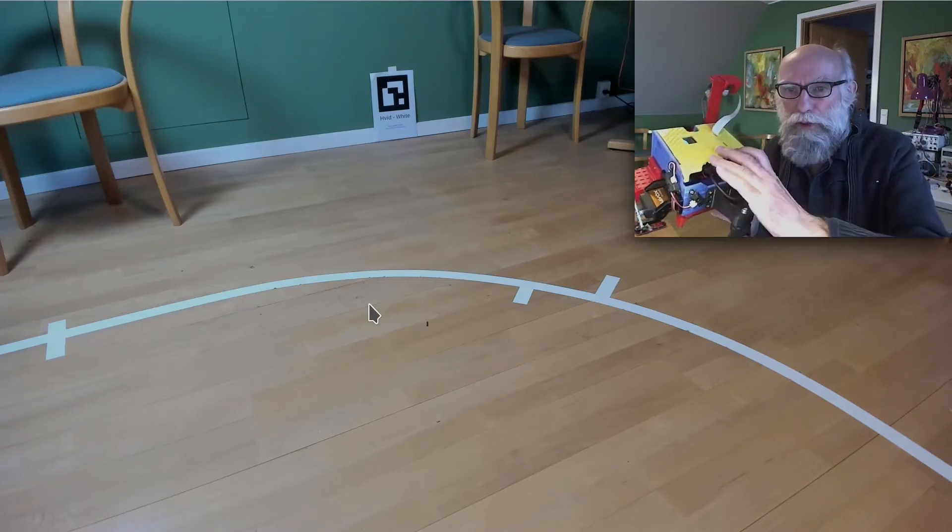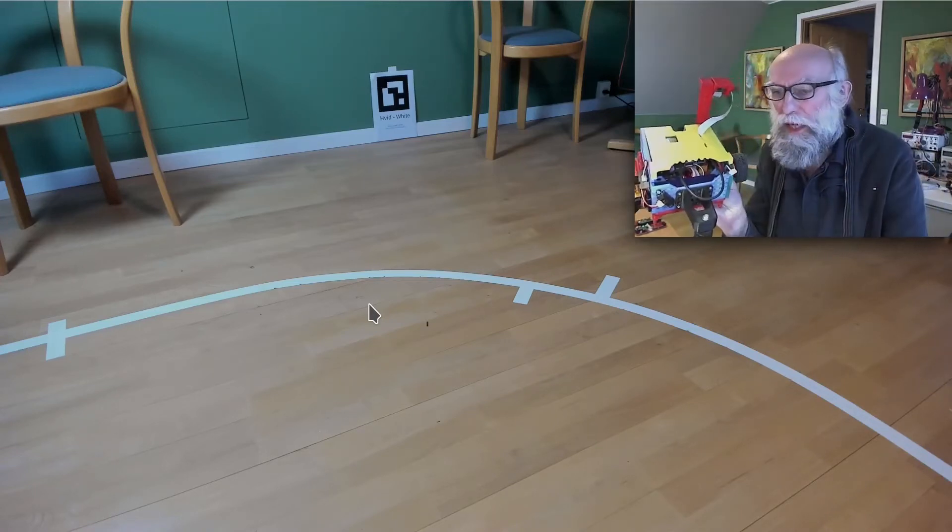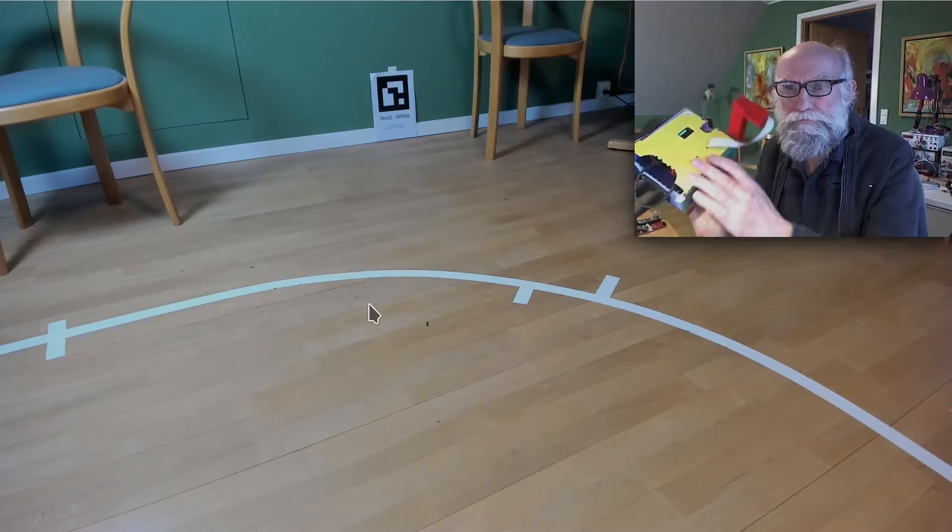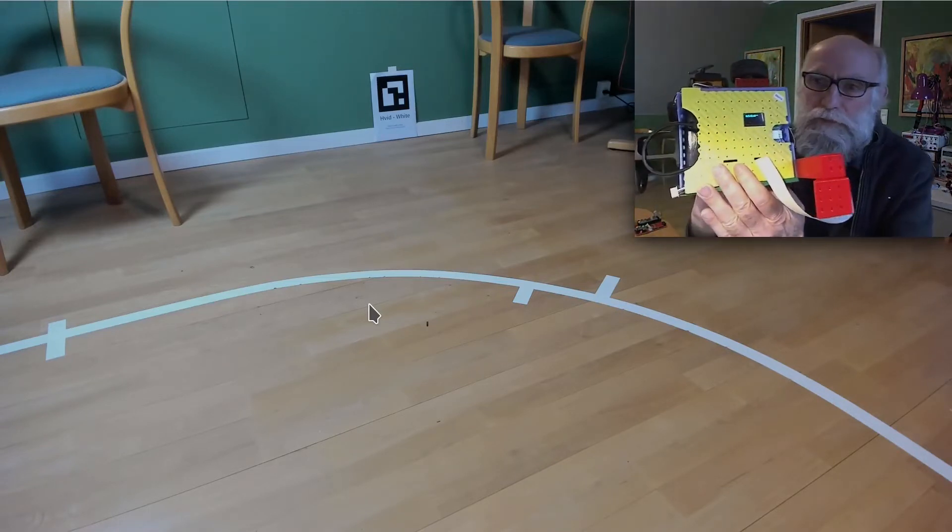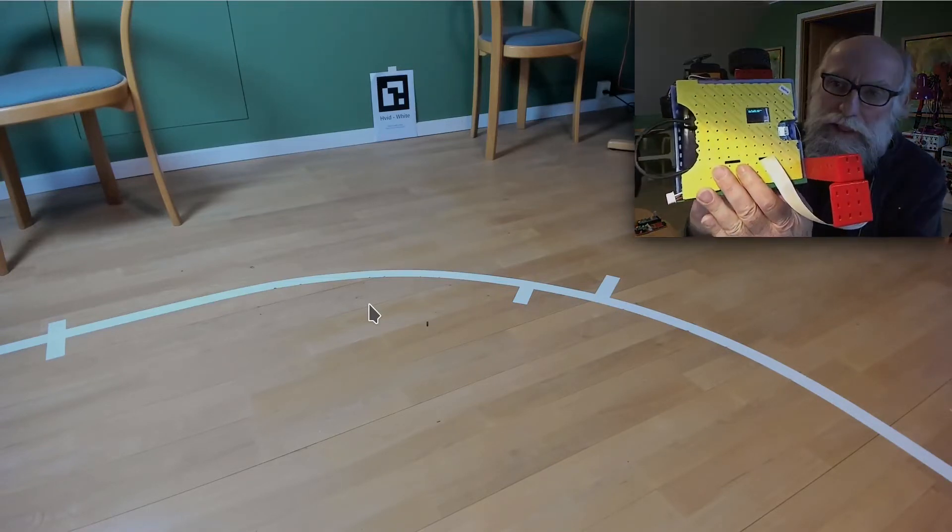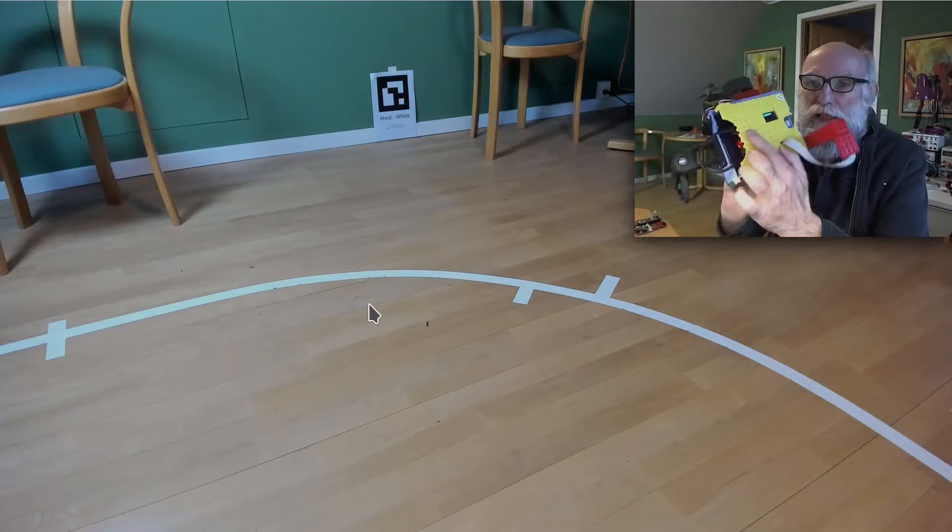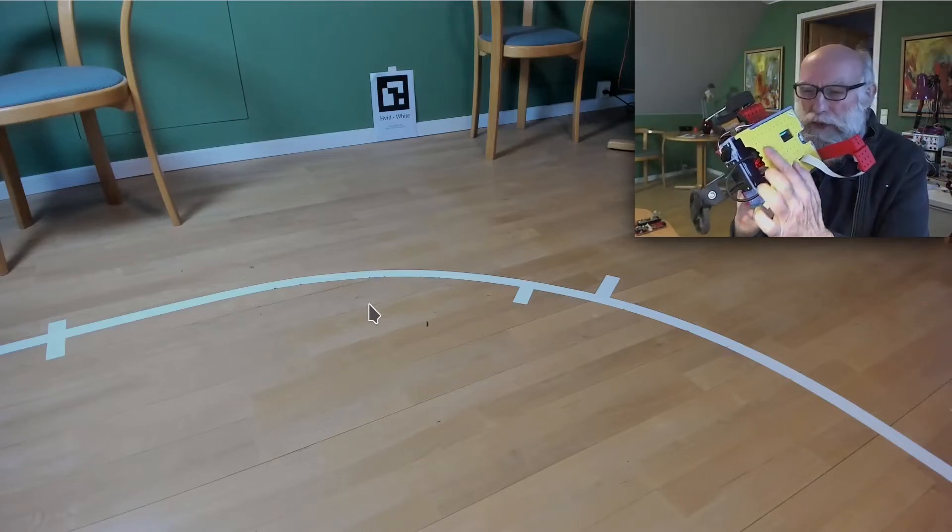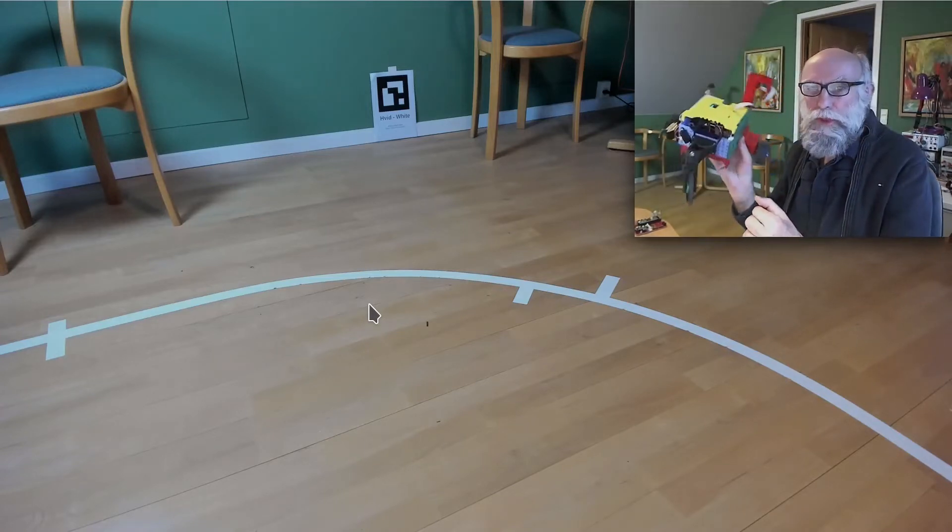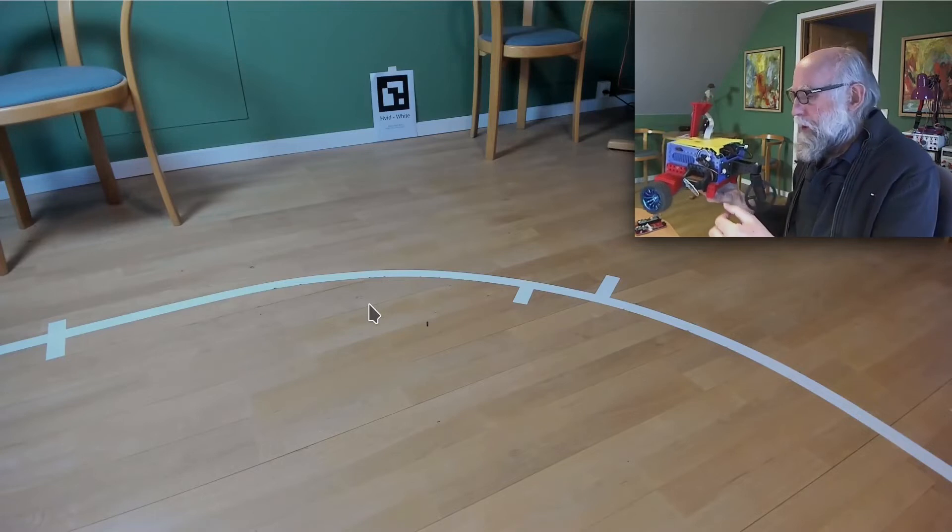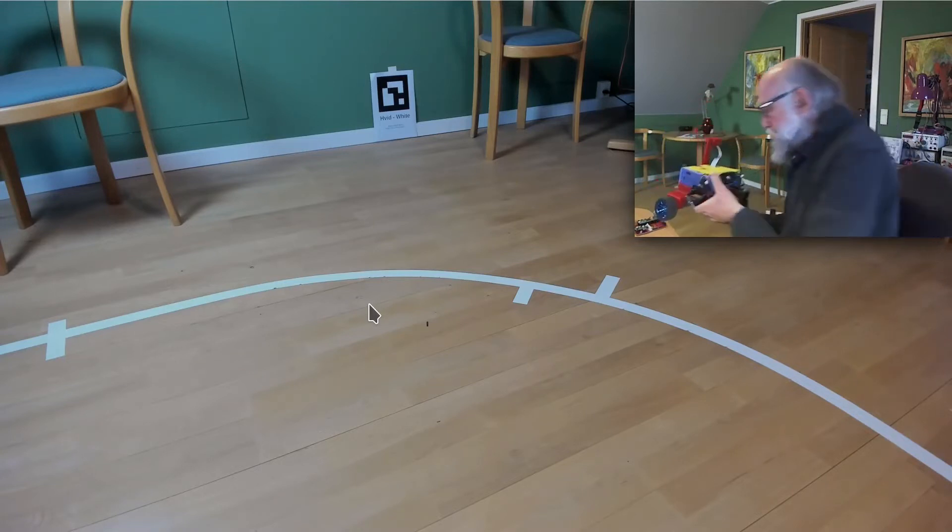And on the front there is a small display, and that is to help getting in contact with the robot. So we will see what it can do.